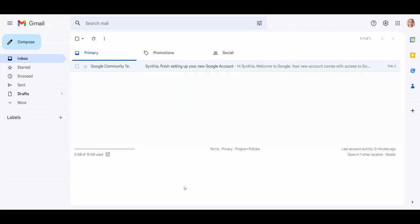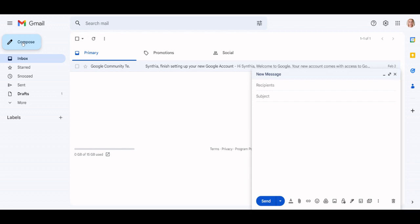Compose AI. Compose Anything is a feature within Compose AI, the free Chrome browser extension that allows you to quickly and easily create content such as emails, documents, social media posts, and more. It uses AI-powered algorithms to suggest relevant content and help you get your writing done faster.